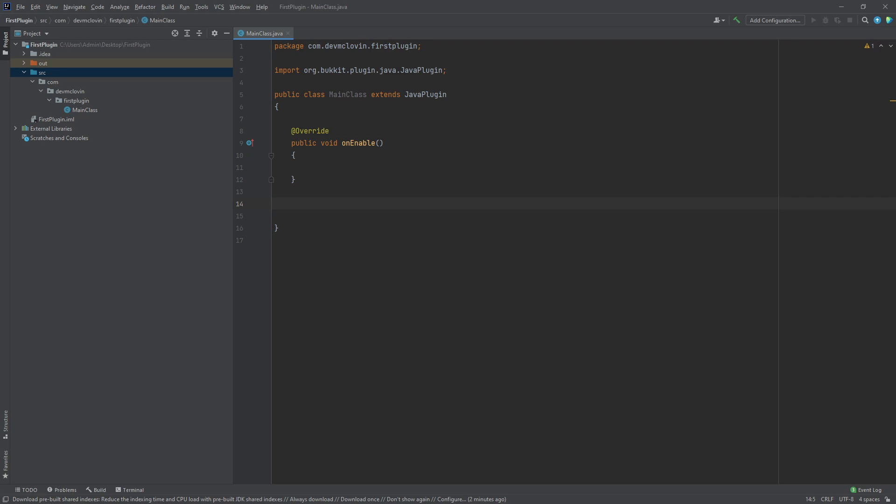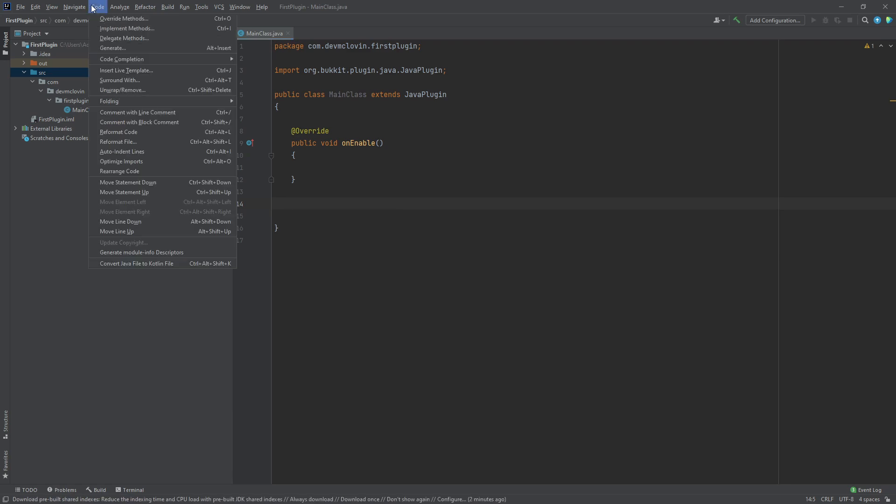Now we do the exact same thing except for the onDisable function. You can type it out, but there is actually a faster way to override a function. You can use the shortcut alt insert and select override methods or go to code override methods.